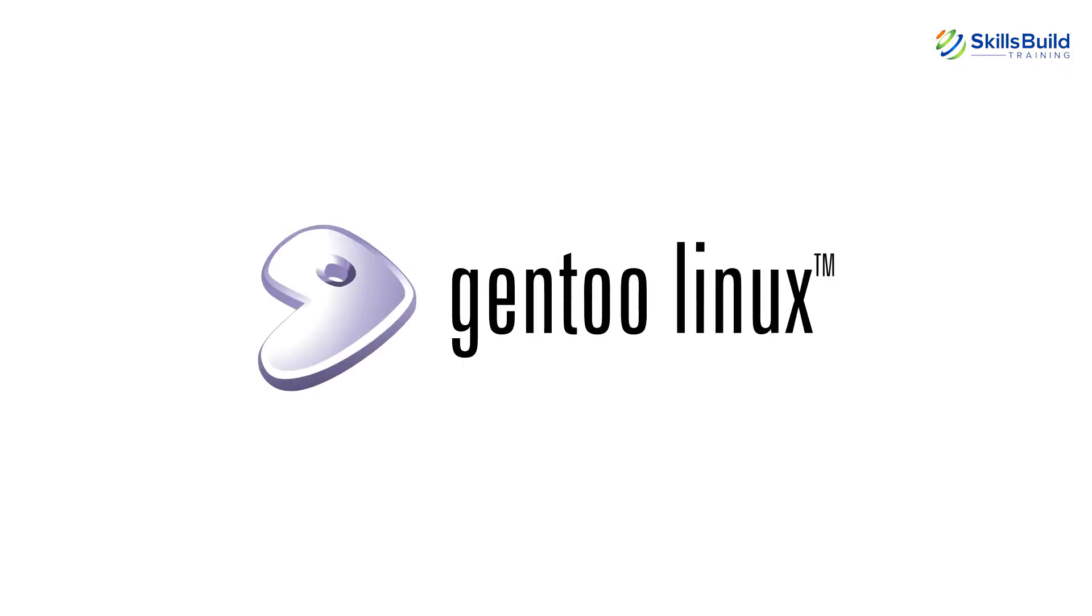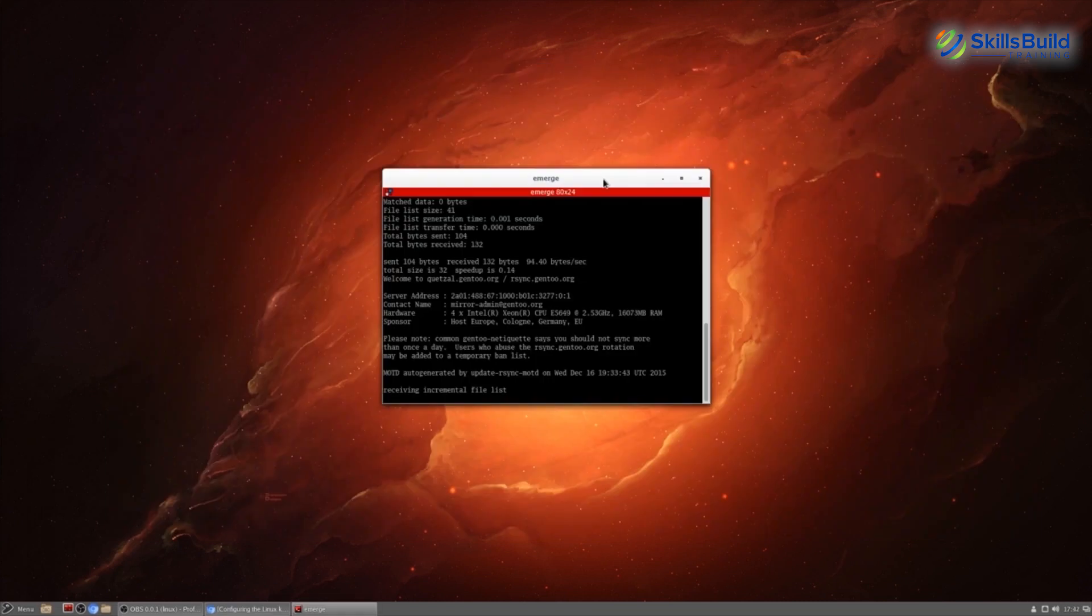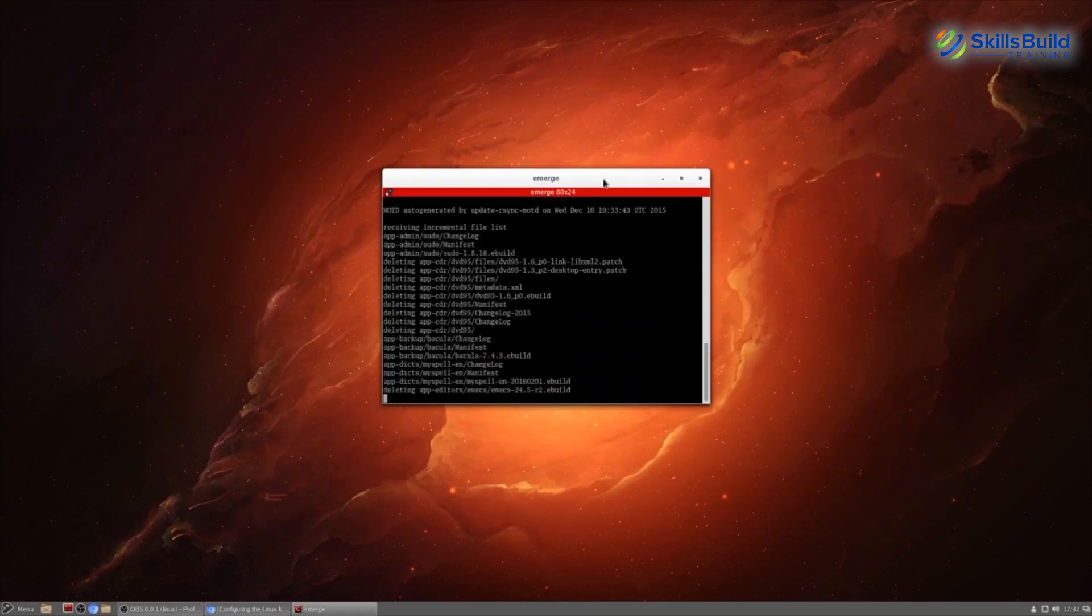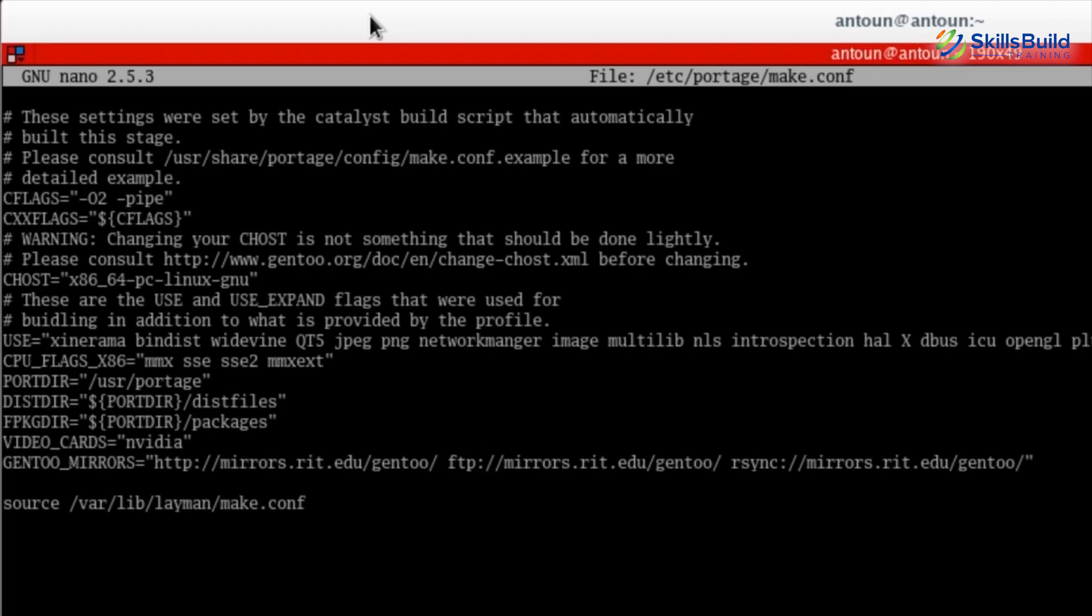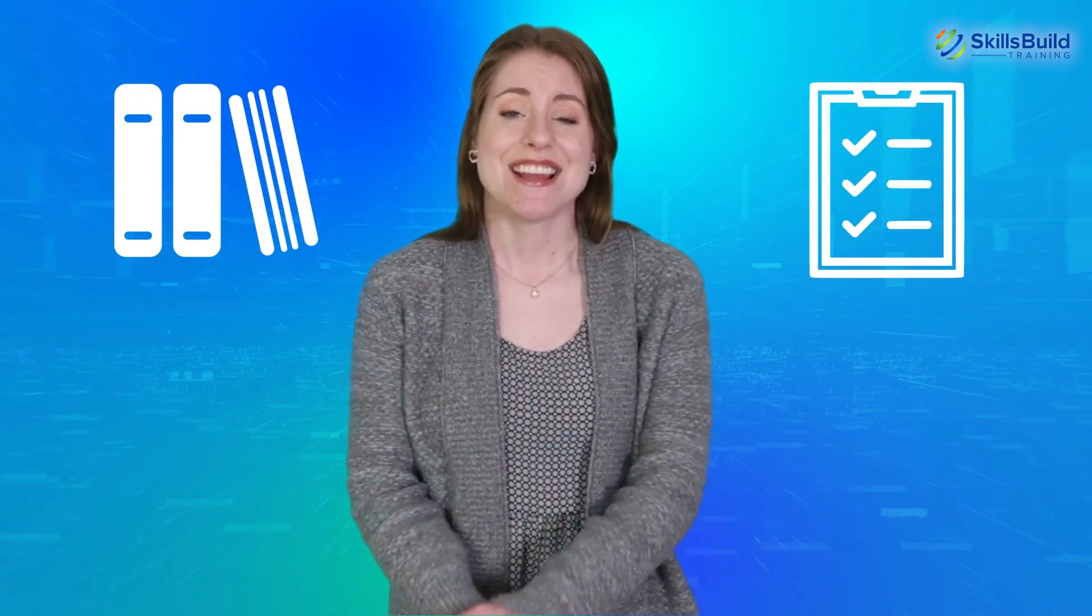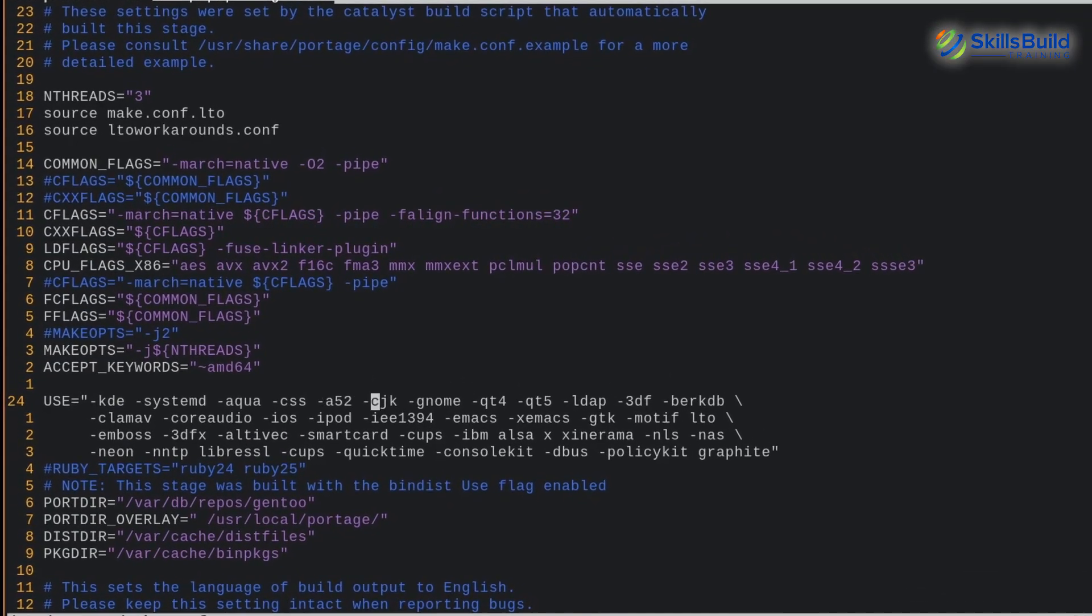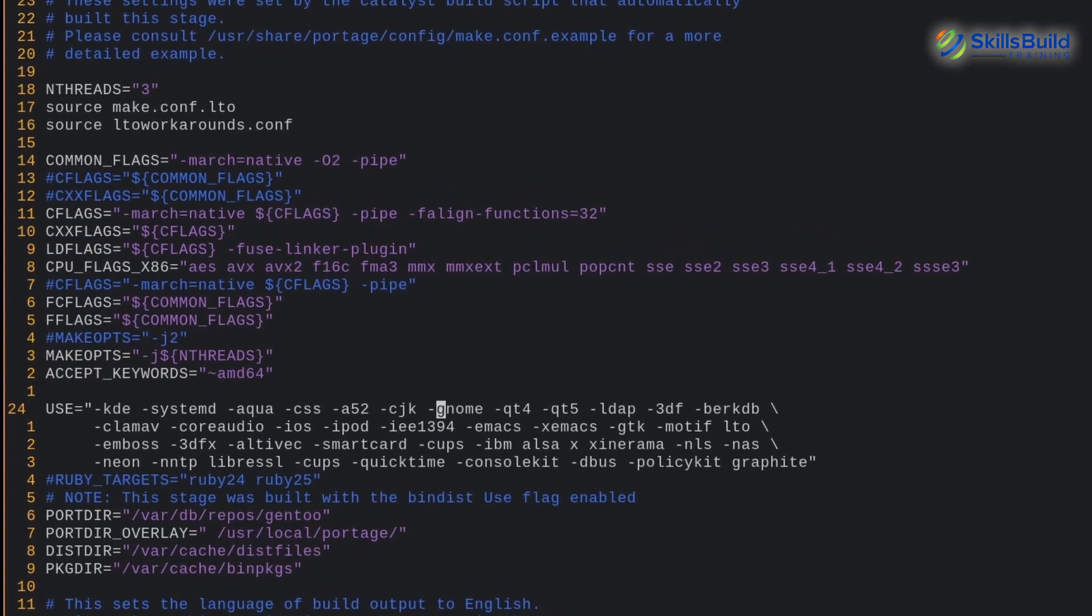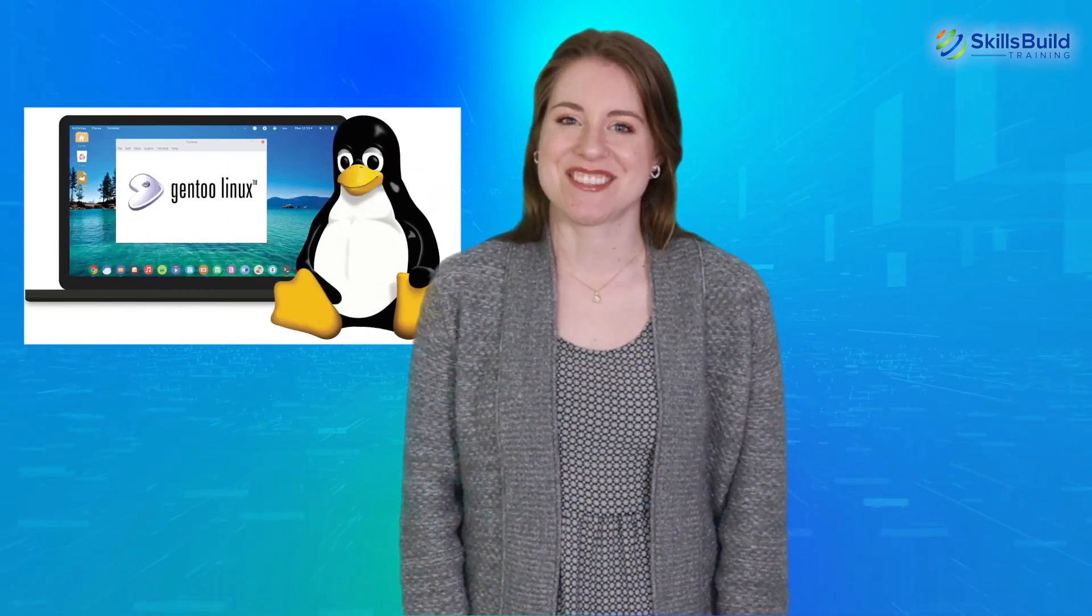Gentoo Linux is based on the Portage Package Management System, in which the source code is compiled locally based on user preferences. Gentoo gives a lot of control over libraries and features for packages. It's also very easy to add a patch or to edit a package. The distro offers use flags, which can be used to disable the features which you don't need. Gentoo offers a lot of customization for servers. If you are a Linux enthusiast and want to know how the OS actually works, Gentoo is for you.